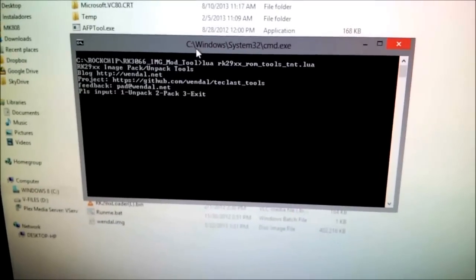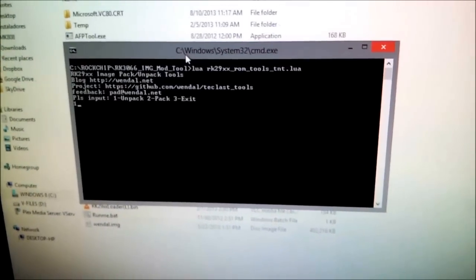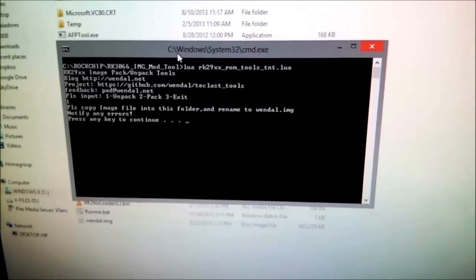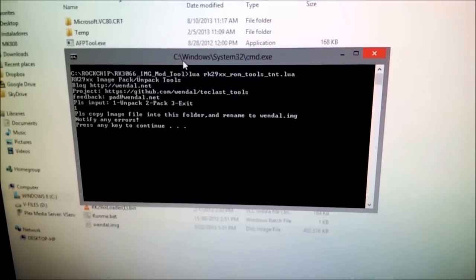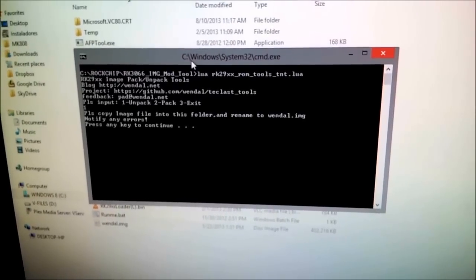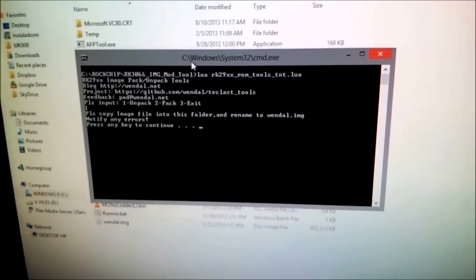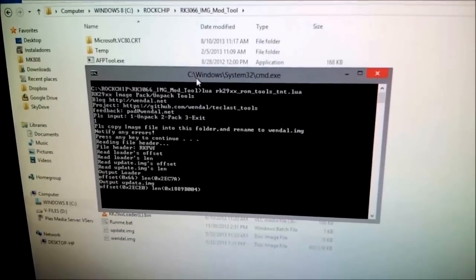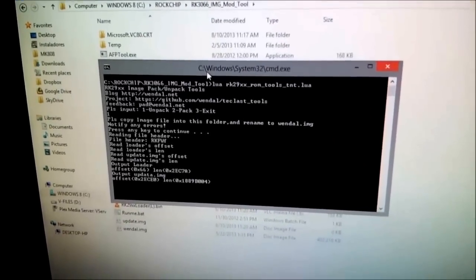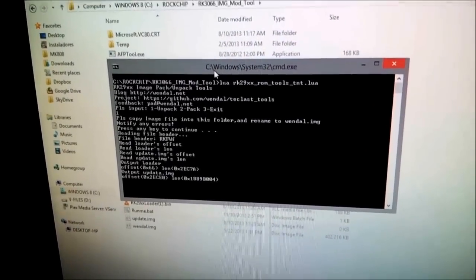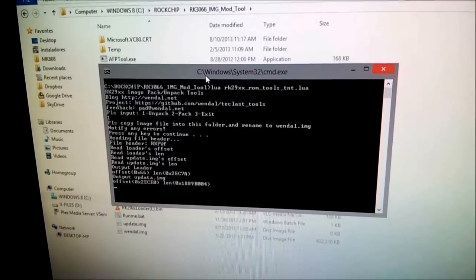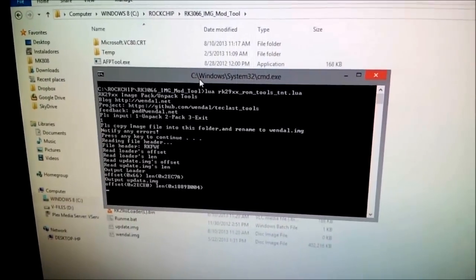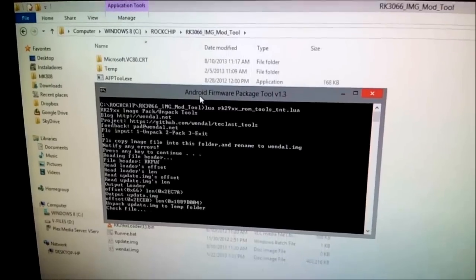Once that is done, simply run 'runme.bat'. Here is the prompt — pick option one to unpack and it's going to do its job. Press any key to continue.